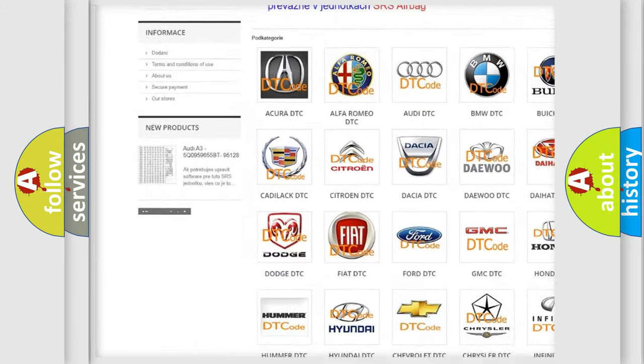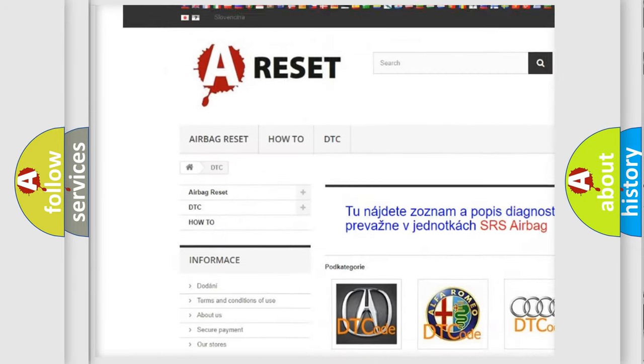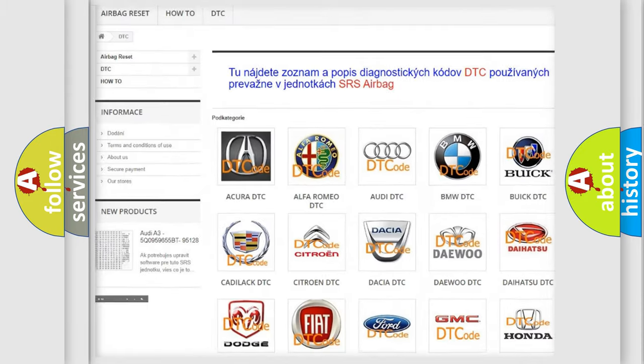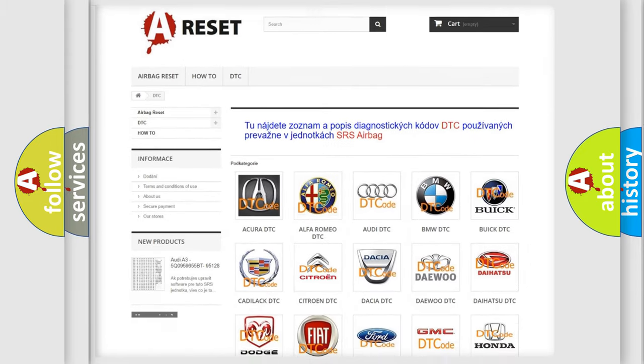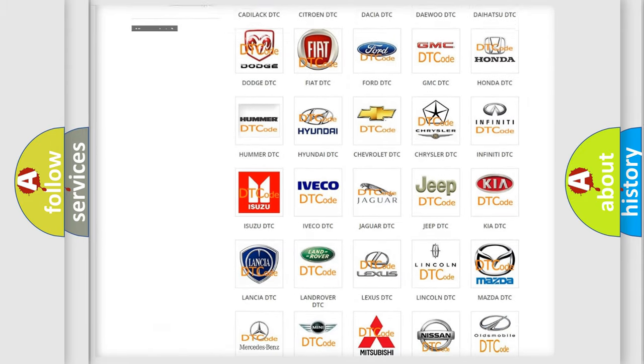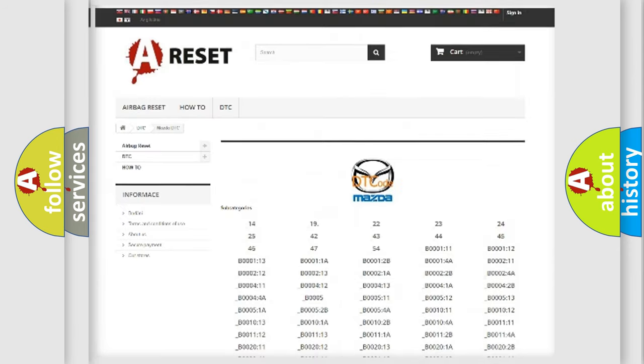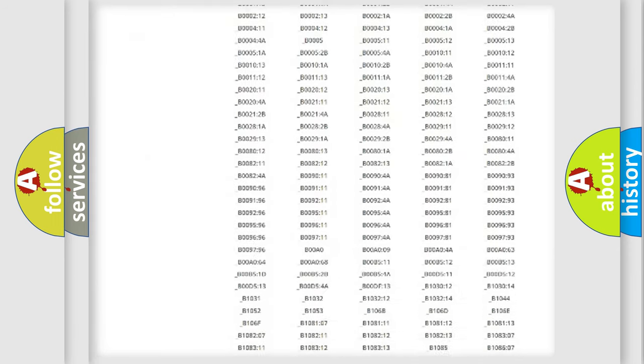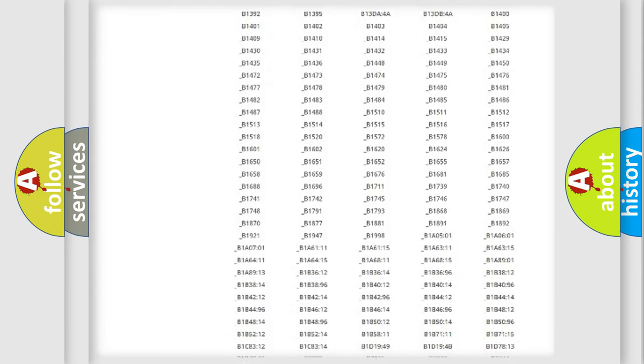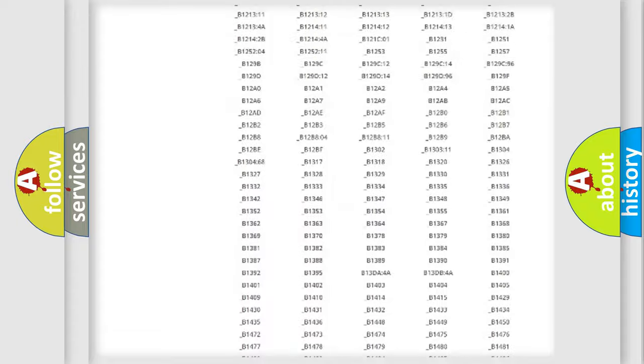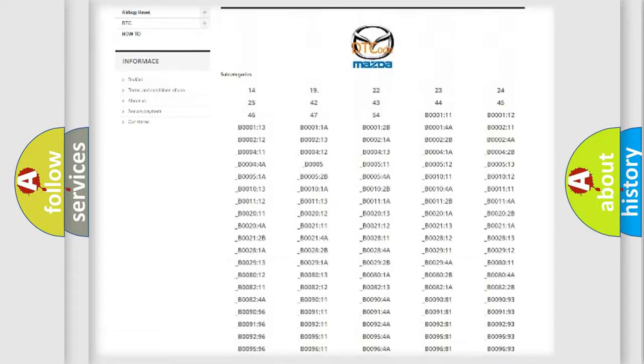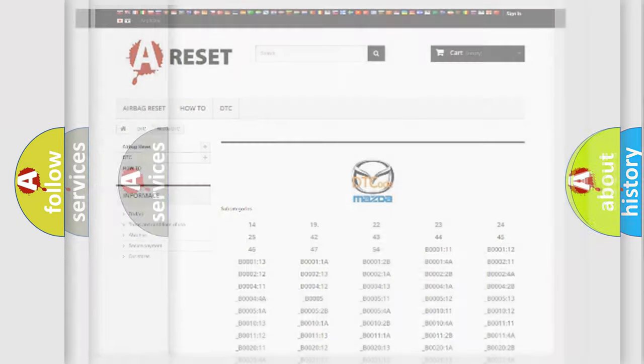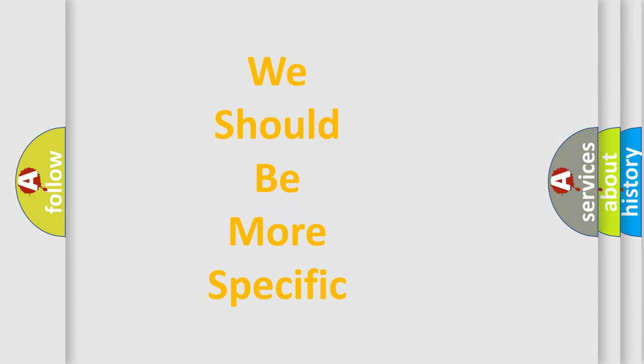Our website airbagreset.sk produces useful videos for you. You do not have to go through the OBD2 protocol anymore to know how to troubleshoot any car breakdown. You will find all the diagnostic codes that can be diagnosed in Mazda vehicles, and also many other useful things.